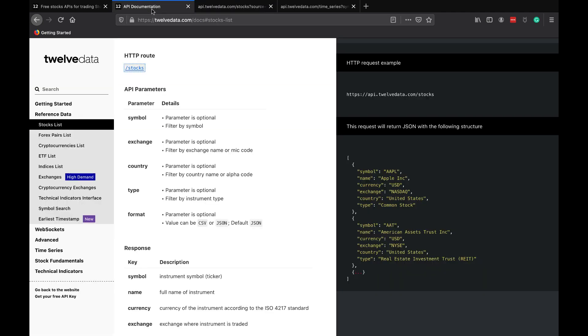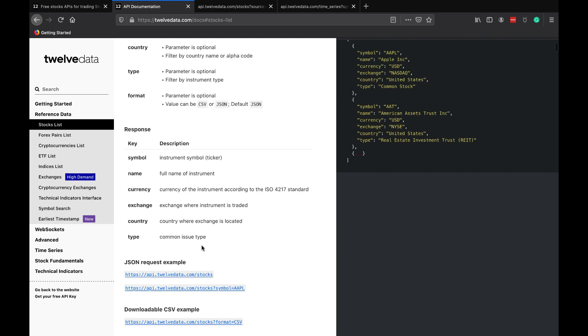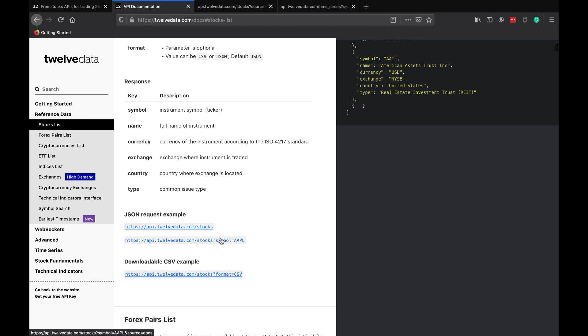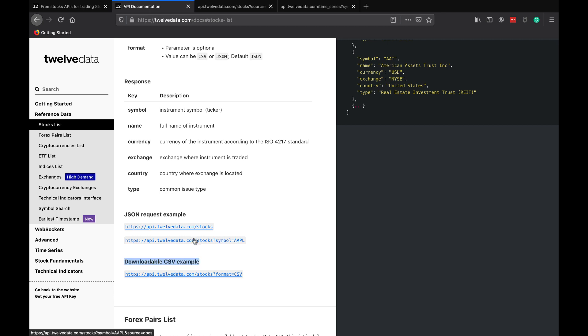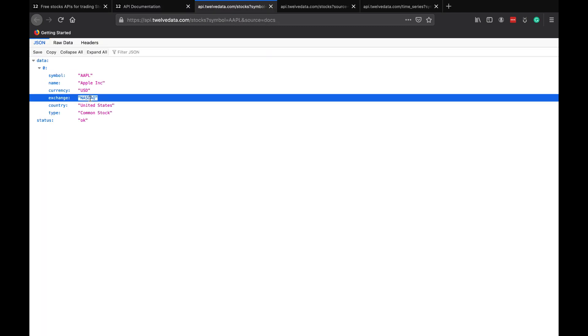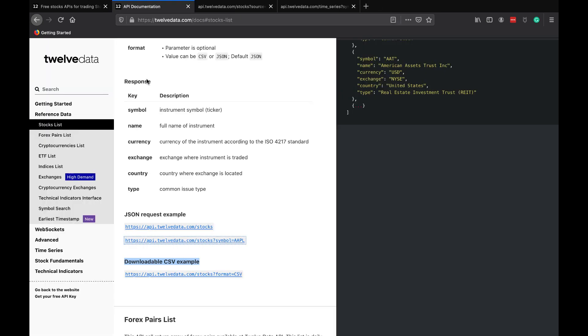I'm sure we can filter this down too by modifying the URL. We can right here. And we can download it as a CSV too, which is really nifty as well. Let's just click on an individual symbol right here. It shows us the exchange, country, and type as well. That's very, very nifty. So we get a full list of symbols there.